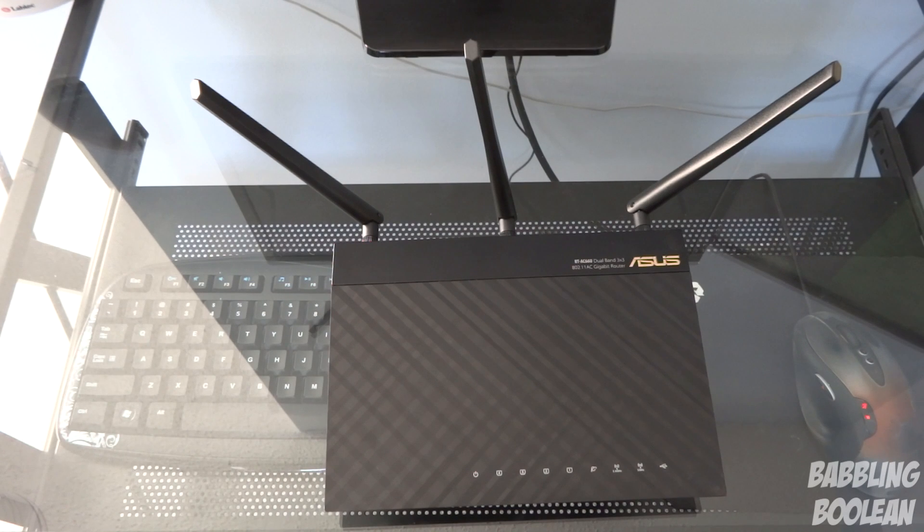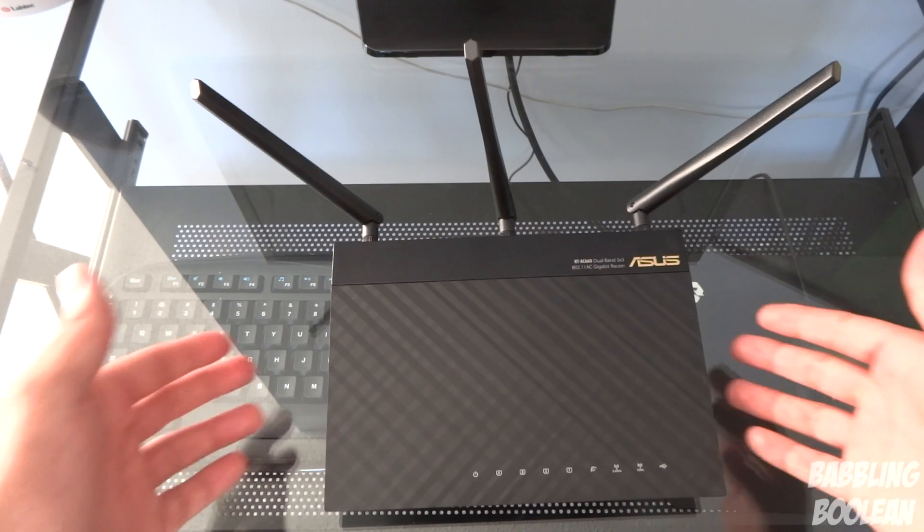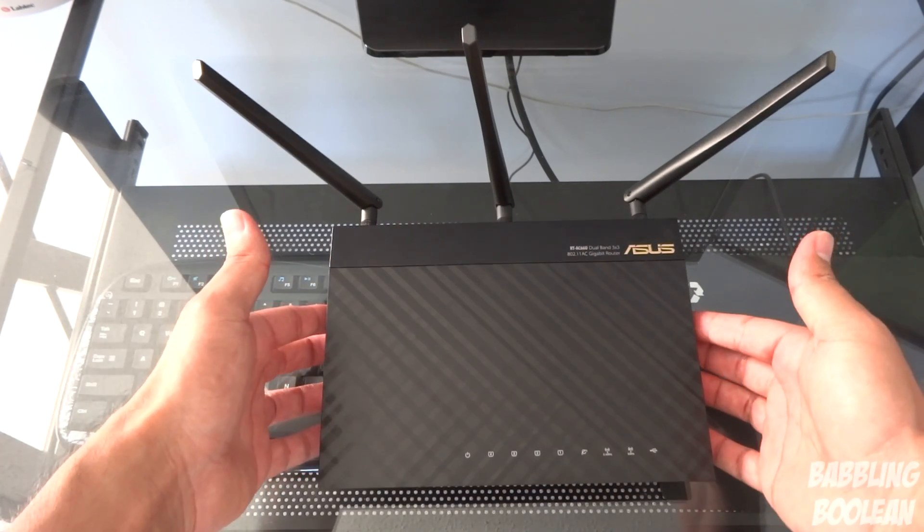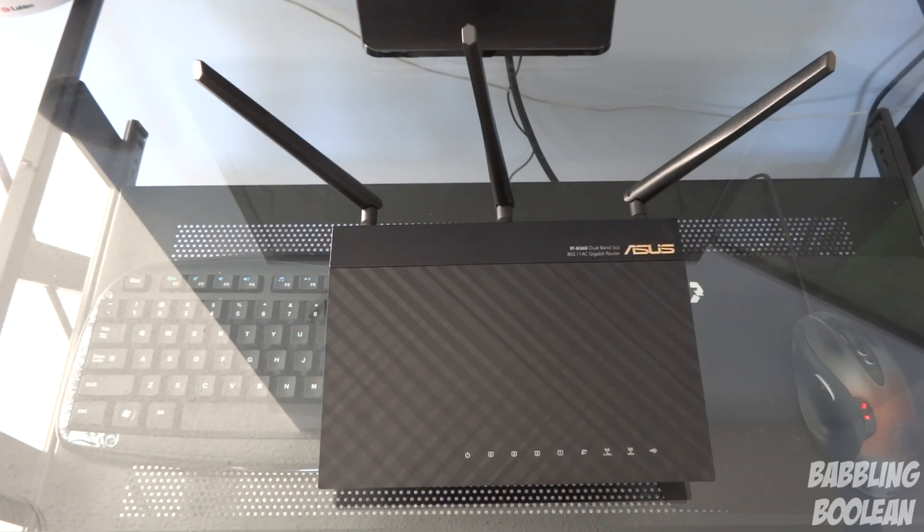Hey what's going on everyone, in this video we're doing a review of the Asus RT-AC66U wireless dual band router, and it does support AC signal which I'll get into a little bit later on.